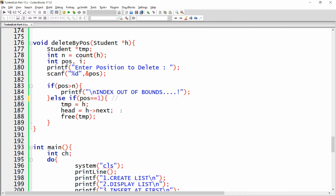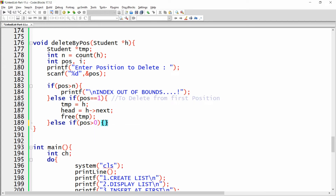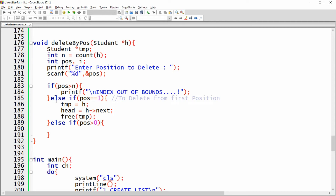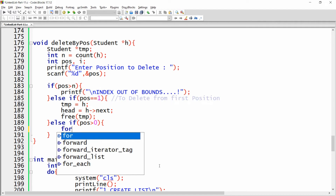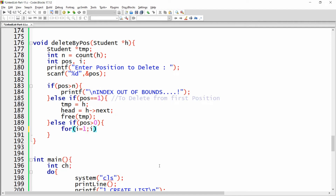That is the code to delete from the first position. For any other valid position, write: else if position is greater than zero. This means the position is valid but not the head, so we want to delete from somewhere in the middle of the list.